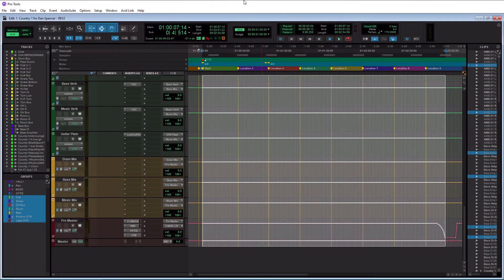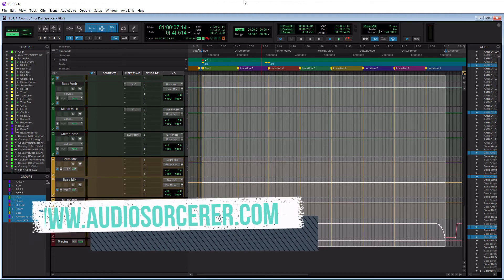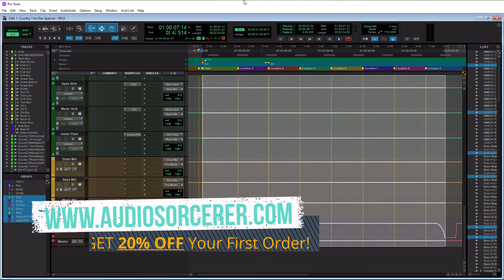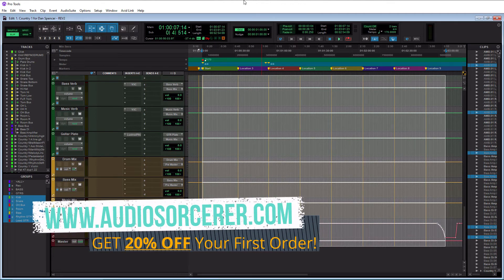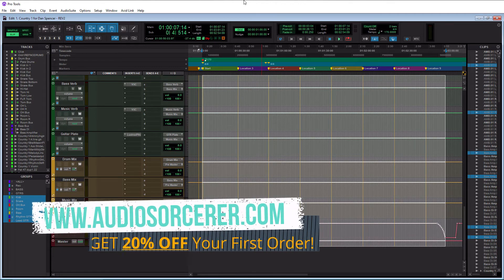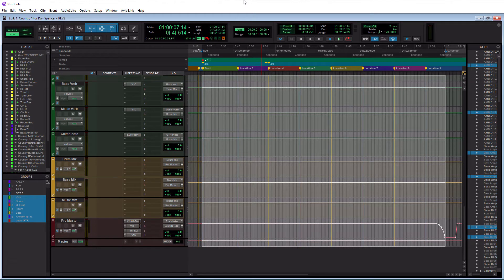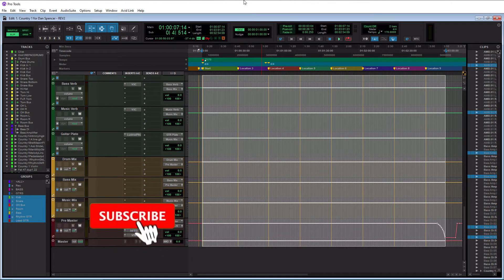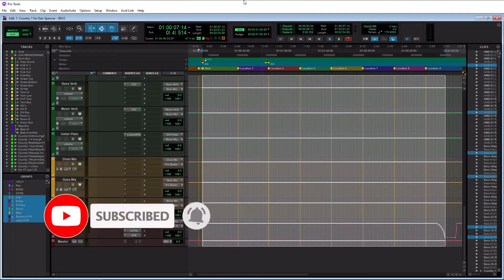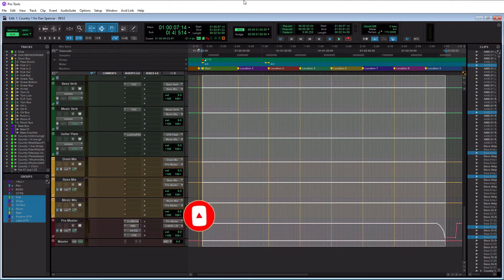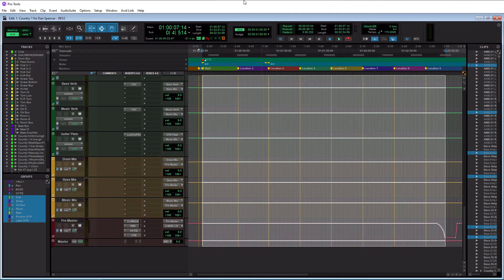Welcome everybody, I'm Dan Spencer and I am the audio sorcerer. This is the channel where I teach you how to perfect your audio recording, mixing, and mastering skills. Before we get to the video, make sure you smash the like button, please subscribe and hit that notification bell to know when I have new videos coming out. Without further ado, today we're talking about how to export your music from Pro Tools.